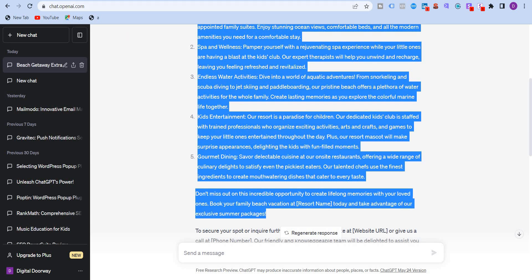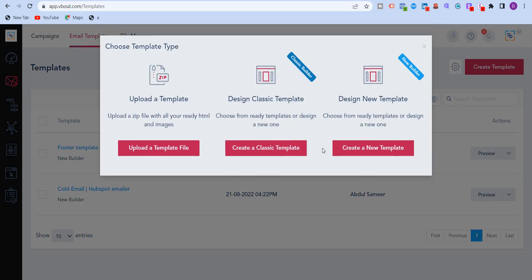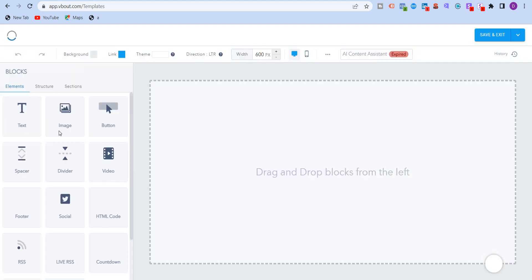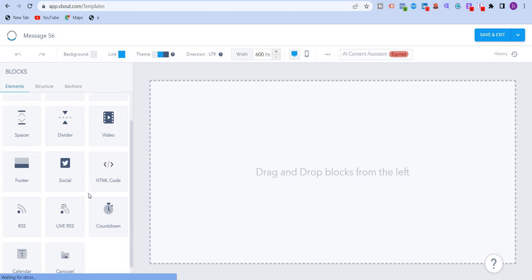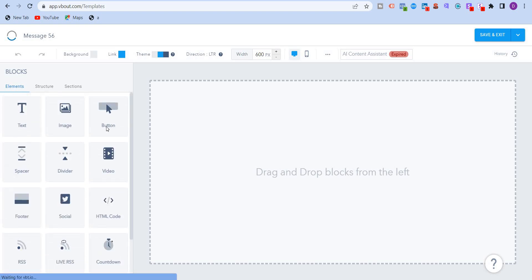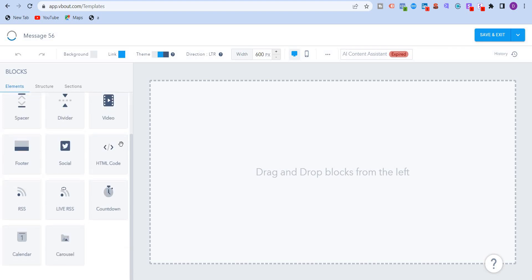And the first tool that I'm going to show you is VBOUT. I'm just going to create a template and design new template. I'm going to use the new design builder. And you can see over here, you have different drag and drop builder options over here, text, image, button, video, divider, spacer, etc.